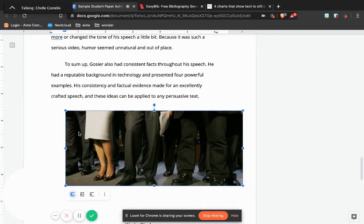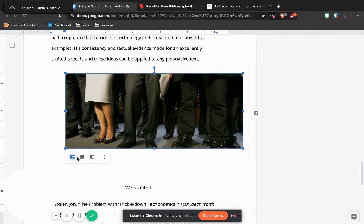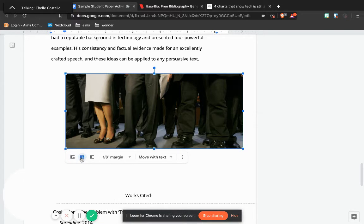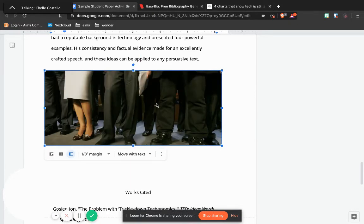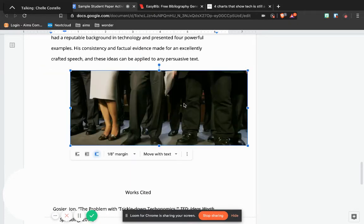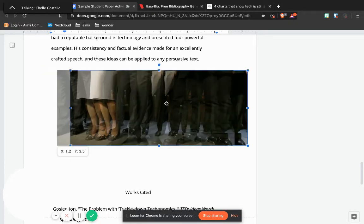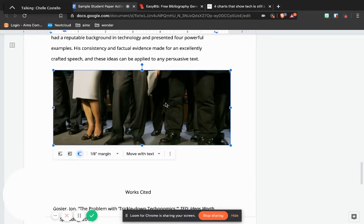Ctrl V on my keyboard again, paste that image in there, and then you can play with how this looks. You can make it wrap text, you can move it around in different ways if you want to, to make it look as attractive as possible.